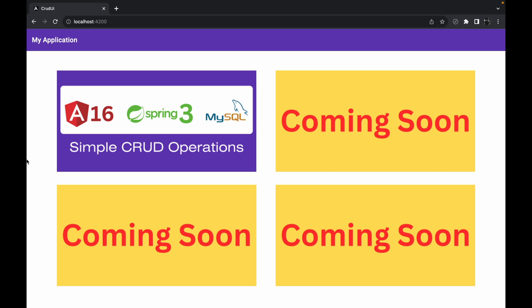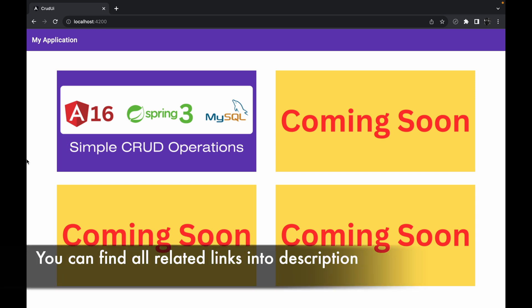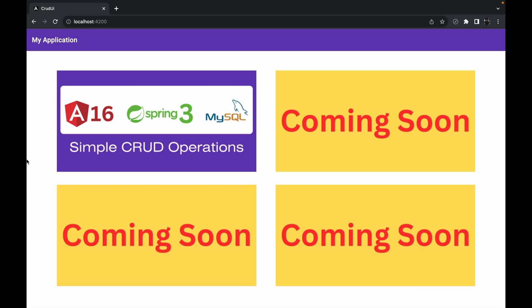In this session I'm going to tell you what are all the things that we are going to implement, what is the application that we are going to build, and what are all the things that you will get to know at the end of this series. I will also show you the different versions of tools I have used while creating this series.